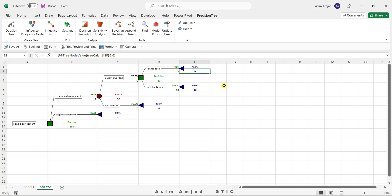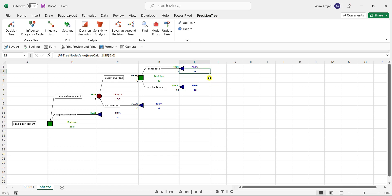The reason $23 million is shown here is that the company needs to invest $2 million initially to continue development. If we follow this path, the company gains $25 million, so $25 minus $2 equals $23 — that is the actual net gain of the company if it goes down this path.